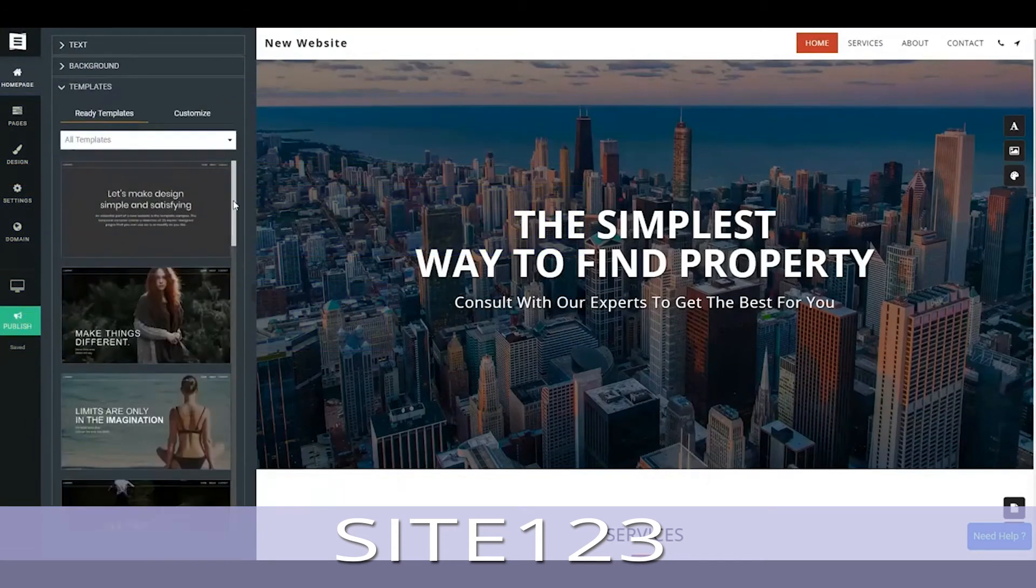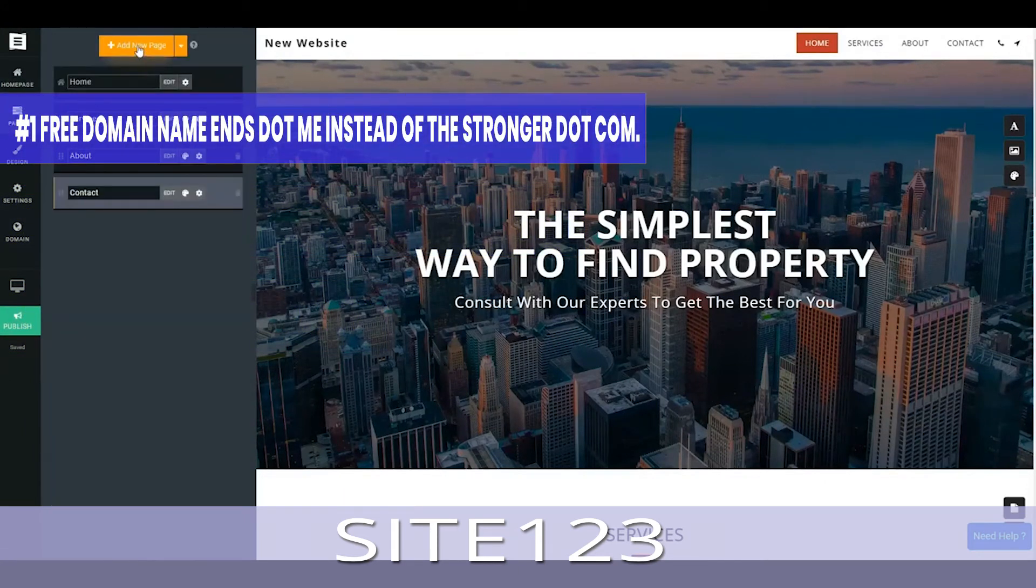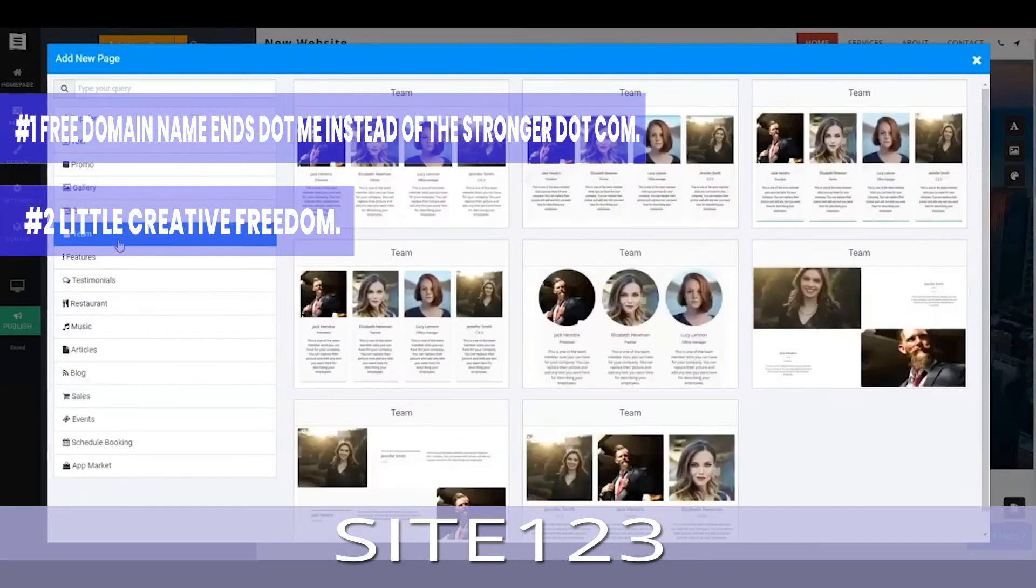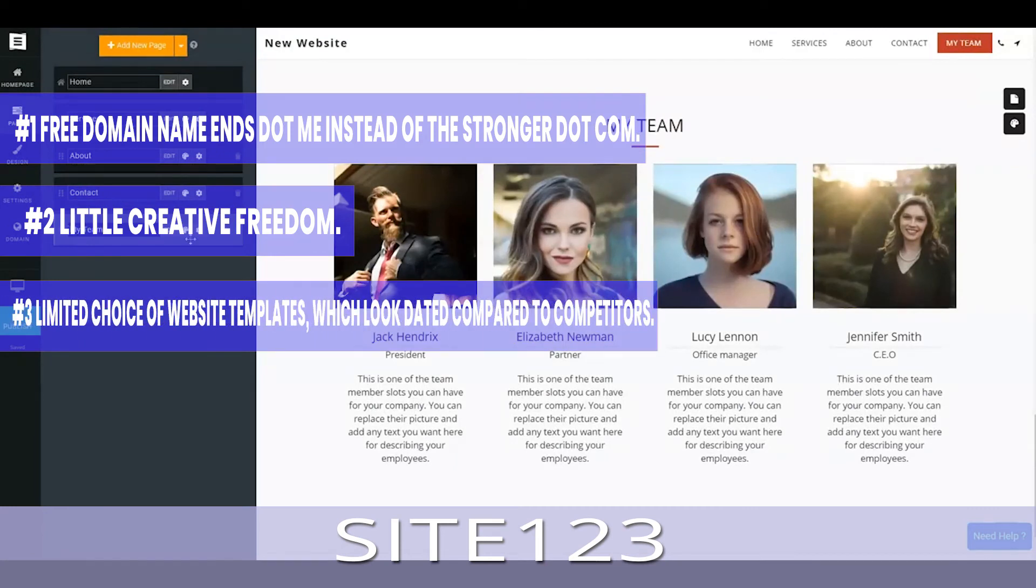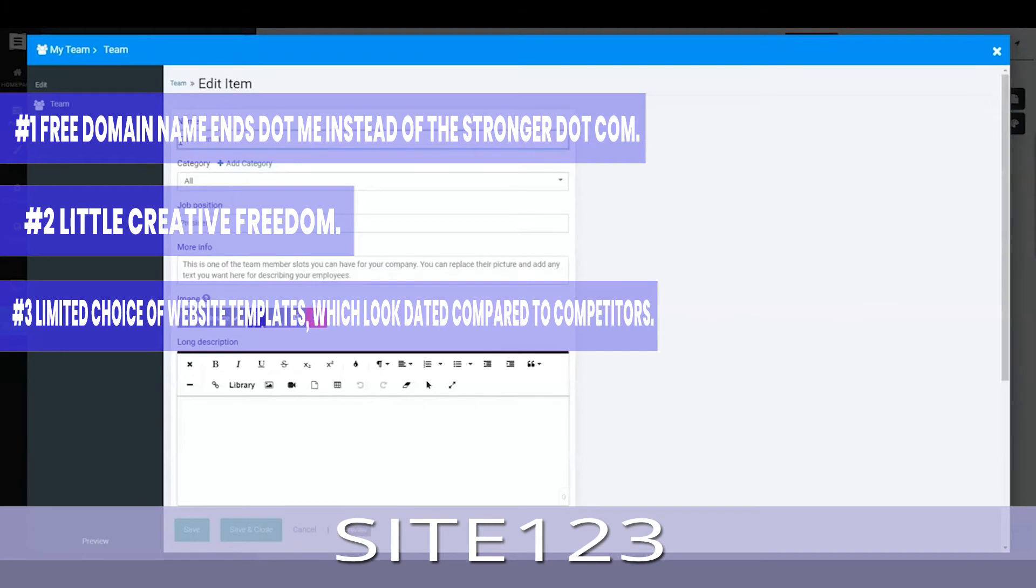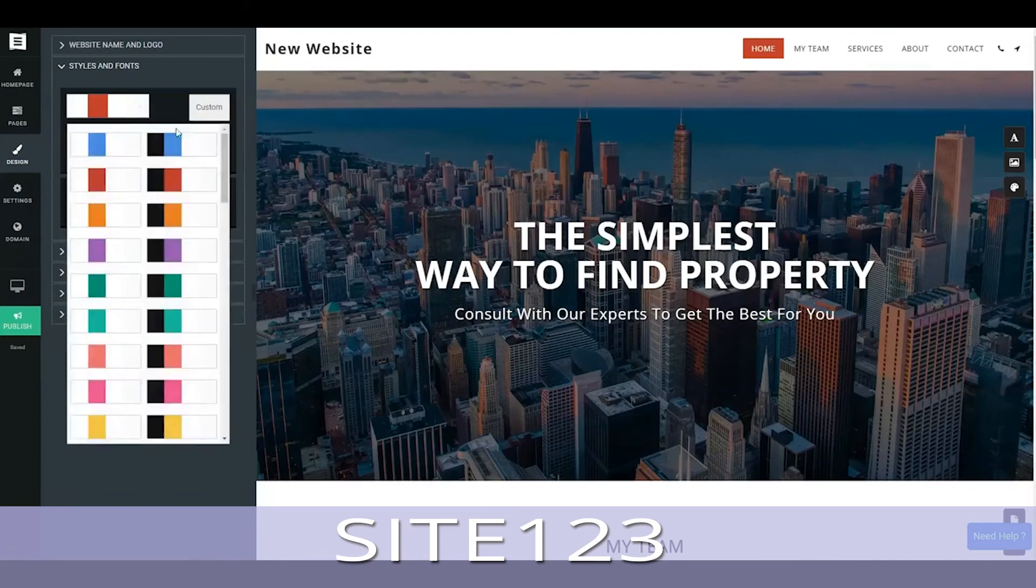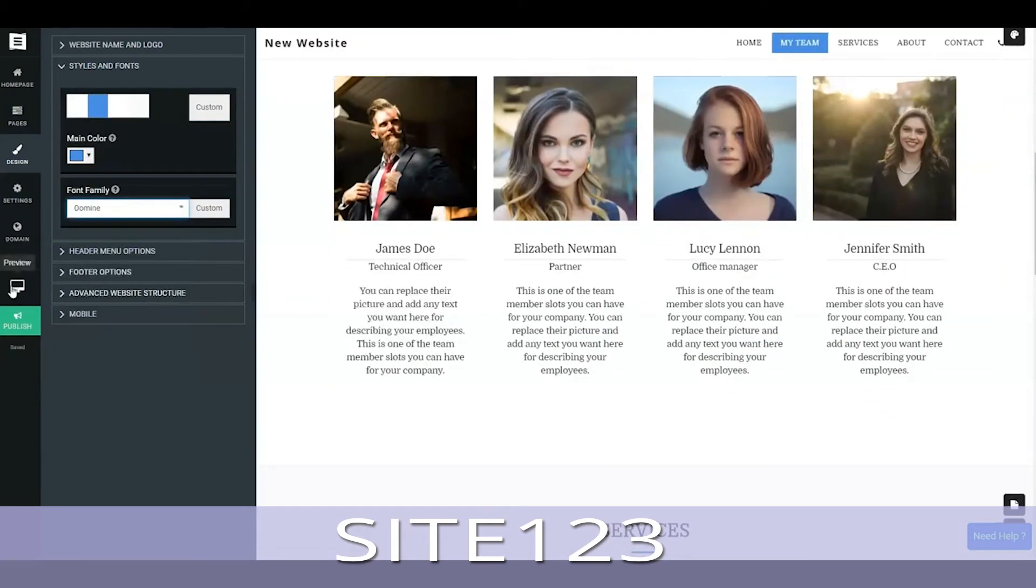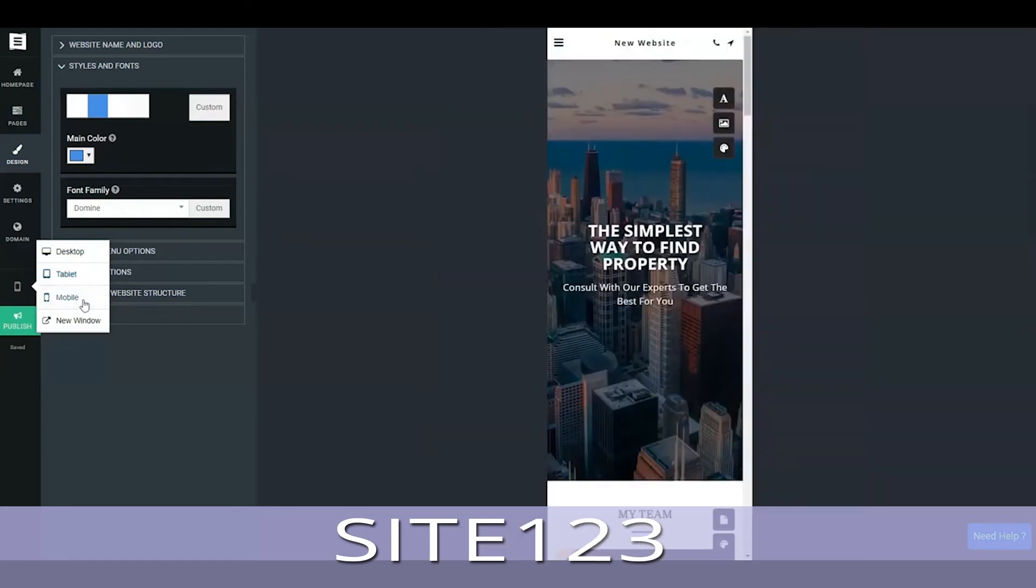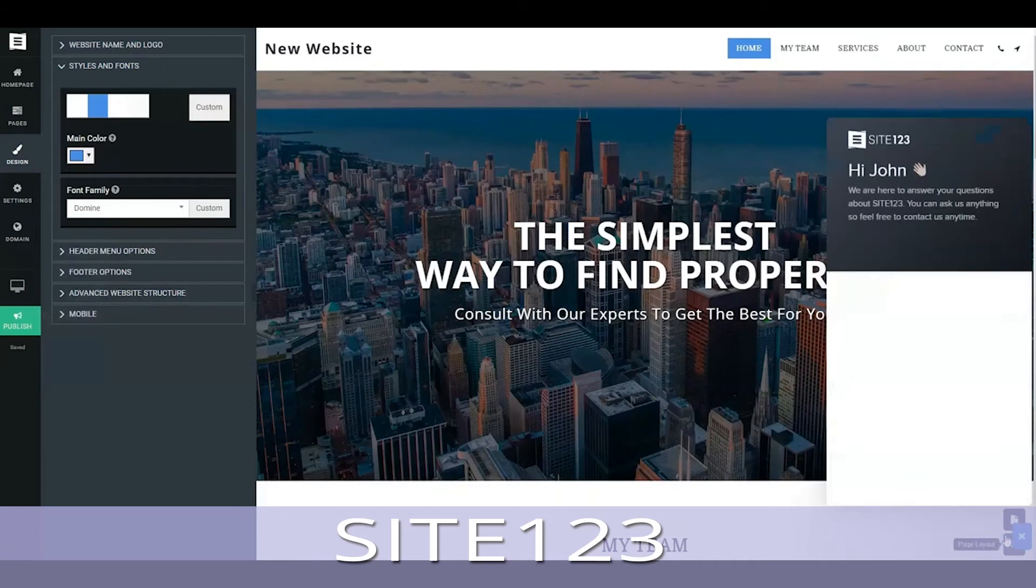What needs improving: Number 1, Free domain name ends dot me instead of the stronger dot com. Number 2, Little creative freedom. Number 3, Limited choice of website templates, which look dated compared to competitors. An immediate drawback of Site 123 is that it doesn't give you a choice of templates. So unlike Wix, Weebly, Kyrgios and other free website makers, who let you choose a template that takes your fancy, with Site 123 you can't choose from various pre-populated designs.